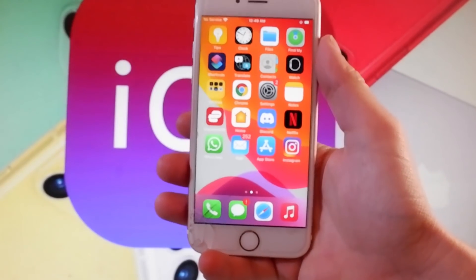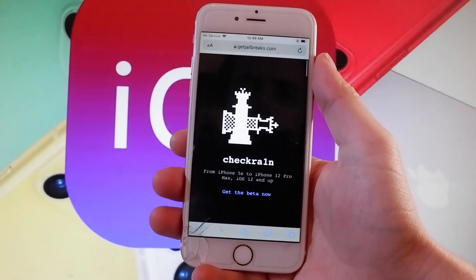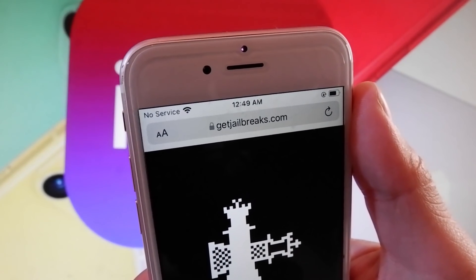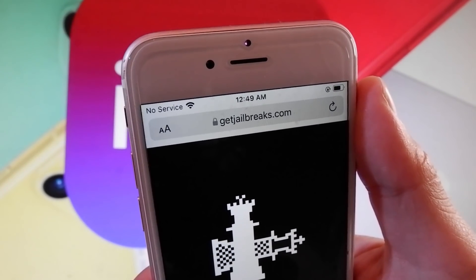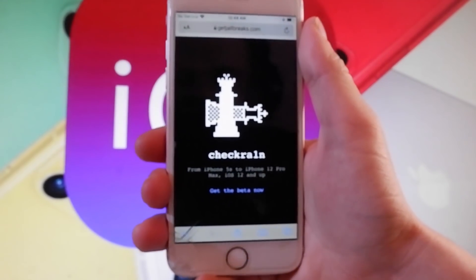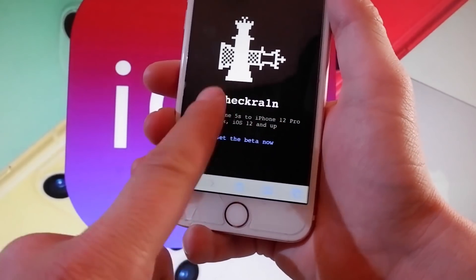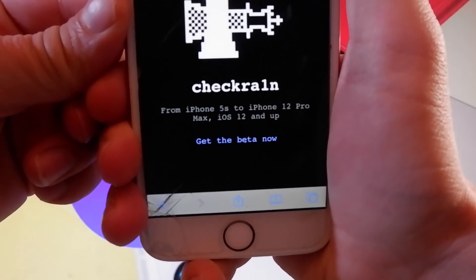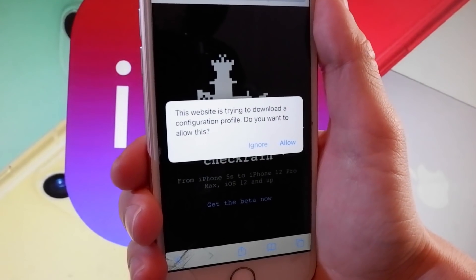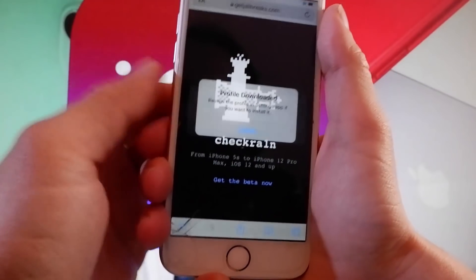Now let me show you how to jailbreak your device by using Checkrain and getting Cydia installed automatically. Open your browser and go to getjailbreaks.com. Once you are on getjailbreaks.com, it says that it works for iOS 12 and up, so it works on all iOS devices from iPhone 5. Tap on 'Get the beta now' and then tap on the allow button.